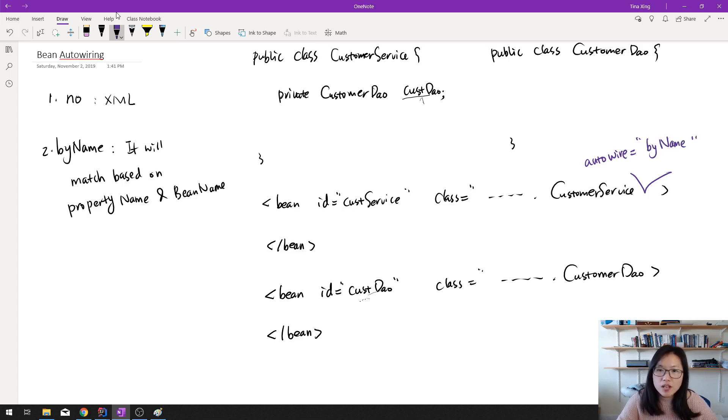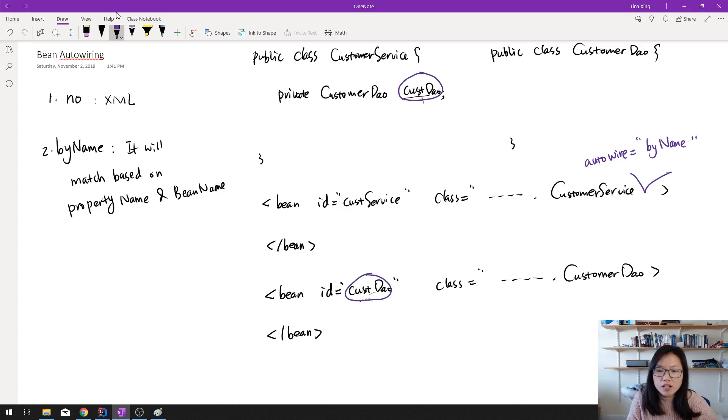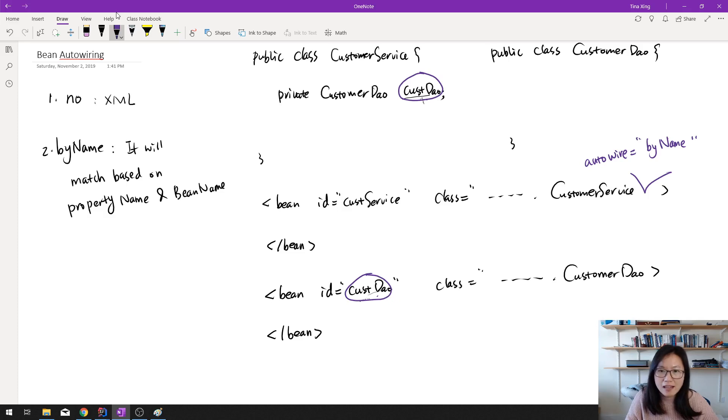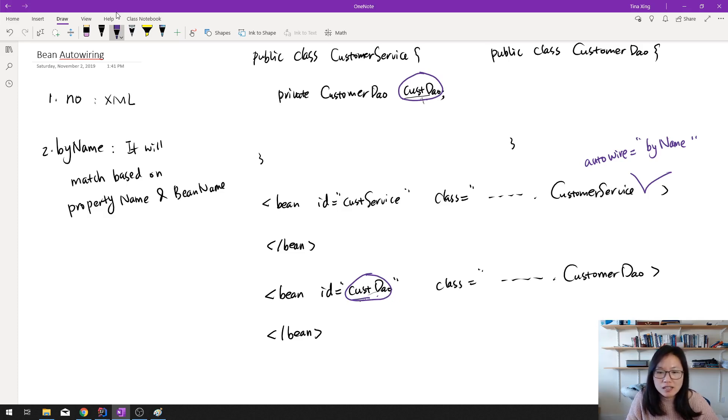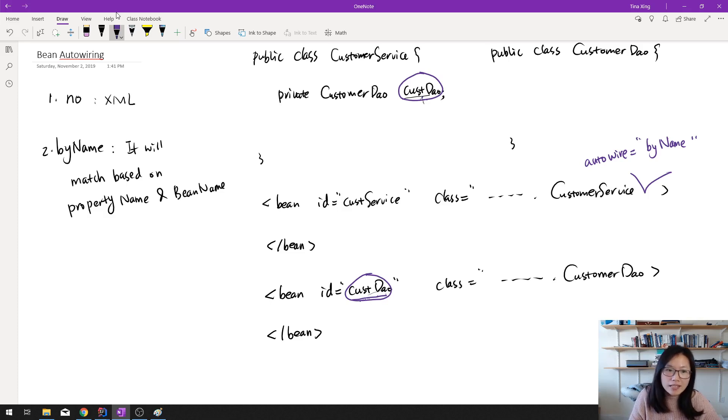It's going to check, this is your property name. And this is your bean name. It will check if this name is the same as this name. Then if they are the same in this case, then Spring will automatically inject this CustomerDao into here. So you get an instance. This is by name.